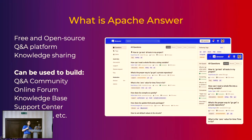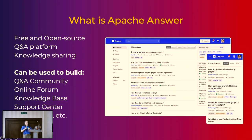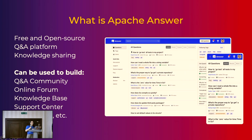So what is Apache Answer? In short, Apache Answer is a free, open source Q&A platform software. You can consider it like an open source Quora or open source Stack Overflow. You can use it to build Q&A communities, online forums, knowledge-based support centers, and so on.